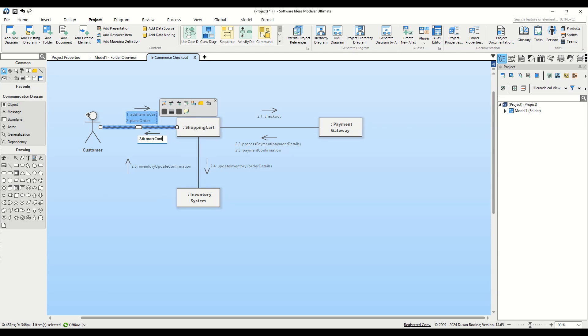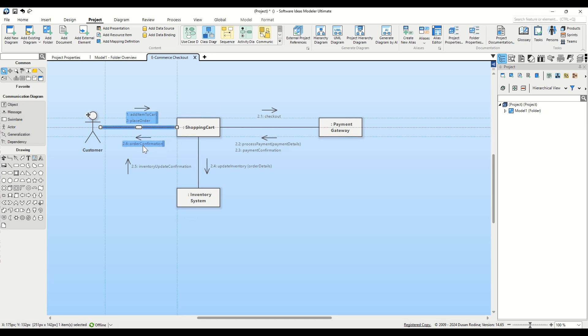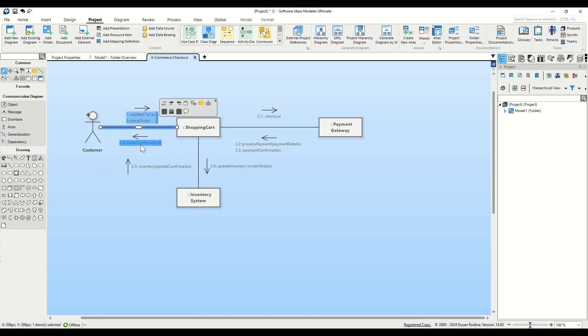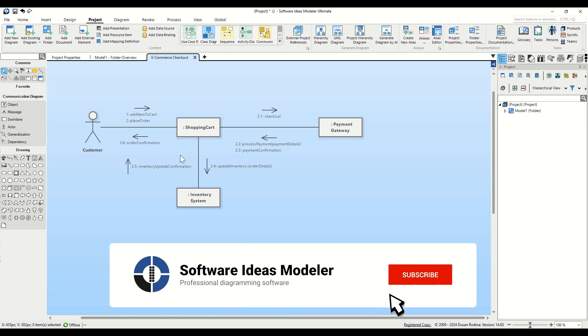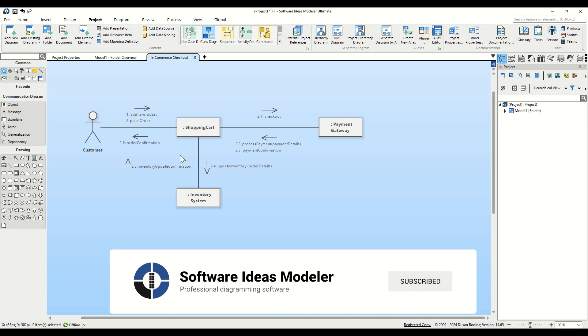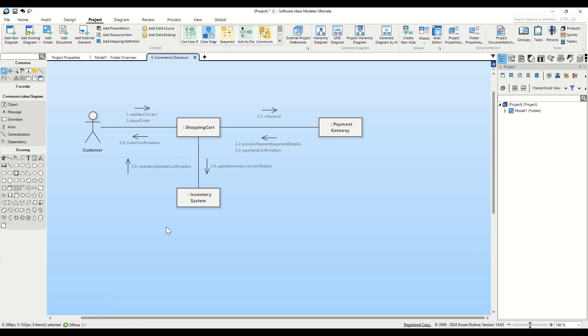And that's it. Our simple UML communication diagram is complete. Thank you for watching this tutorial. If you found it helpful, please like and subscribe to our channel for more tutorials. Happy modelling!